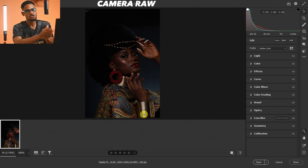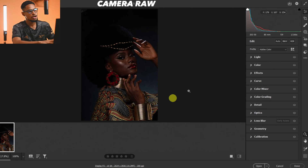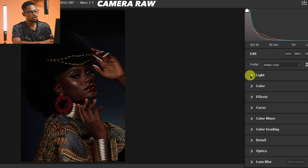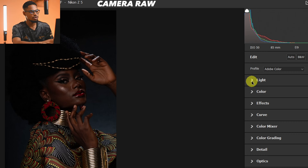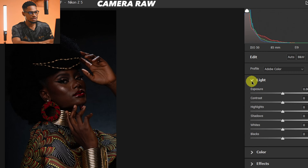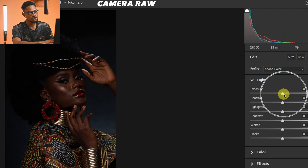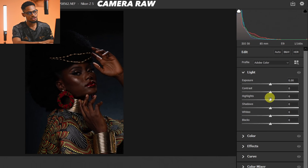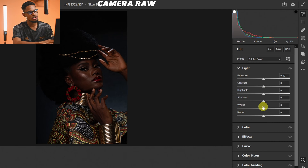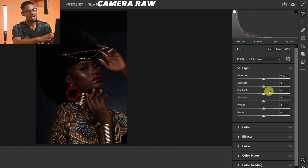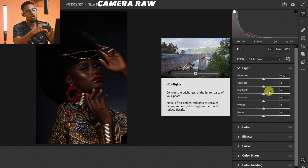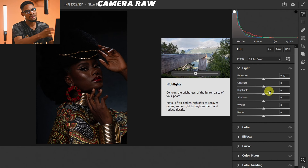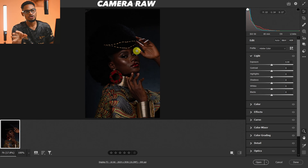If you're using the latest version of Camera Raw, just come to your Light panel right here. Under this Light panel you are going to see your Exposure, your Highlights, your Shadows, your Whites, and your Blacks. This is the high dynamic range area, so if you shoot RAW you have more control over your dynamic range to balance the exposure.